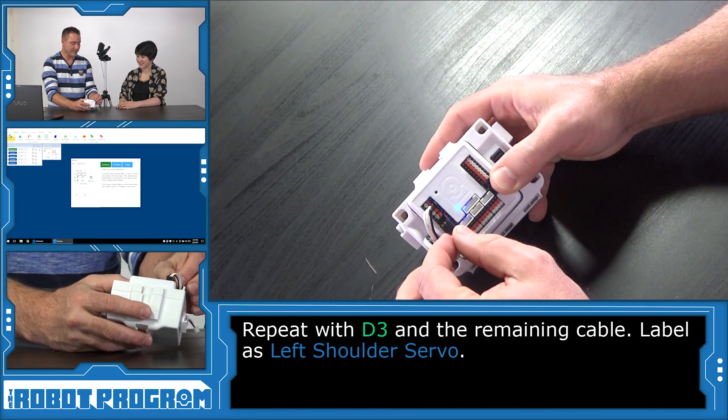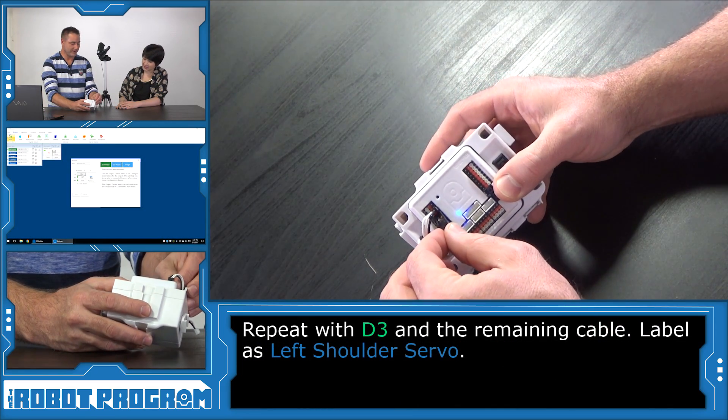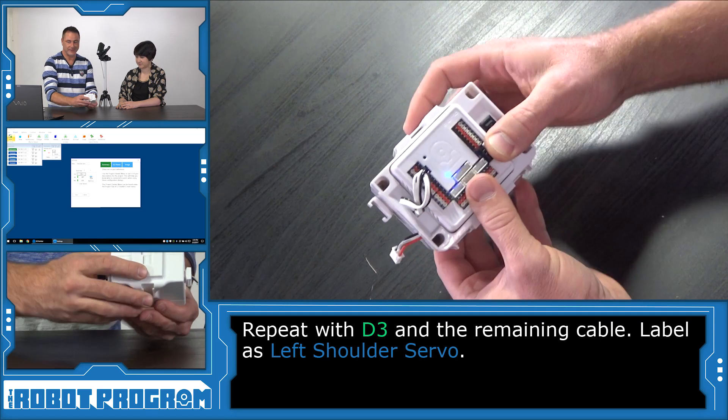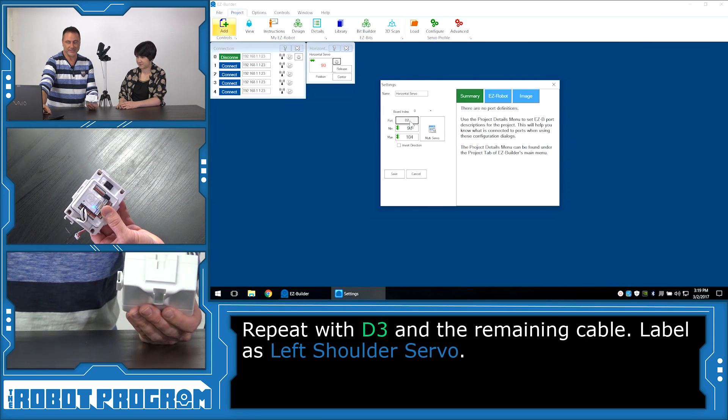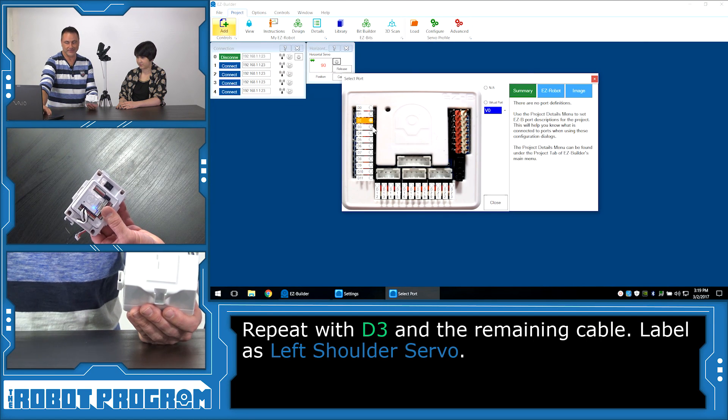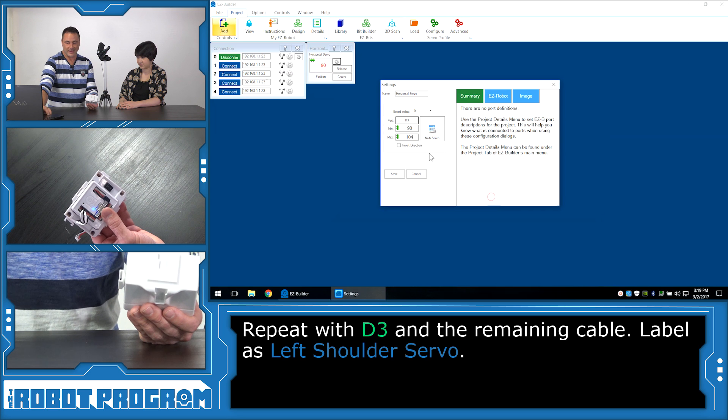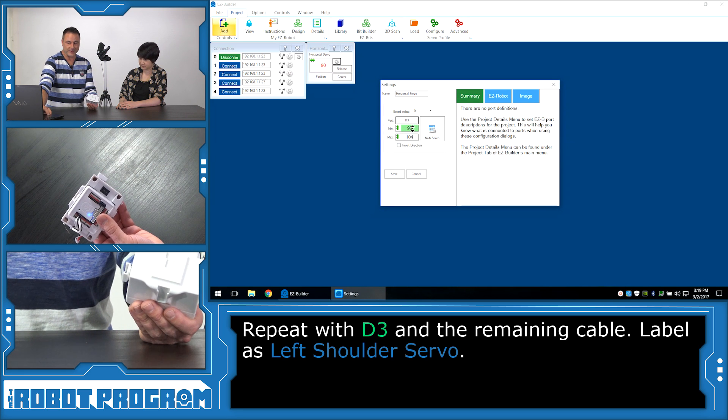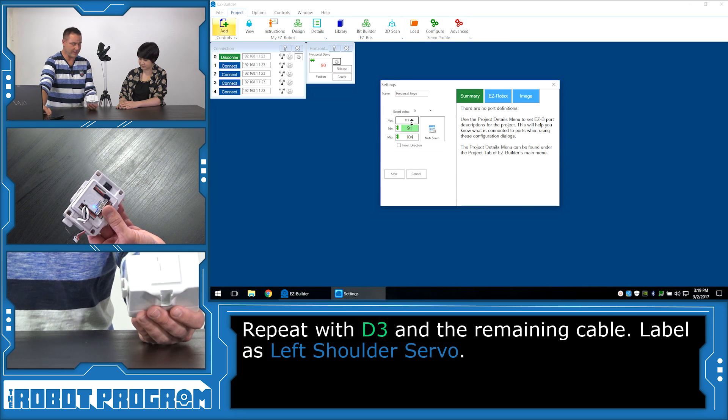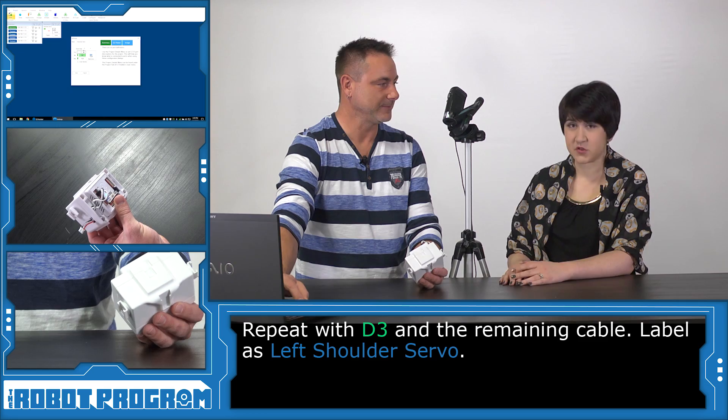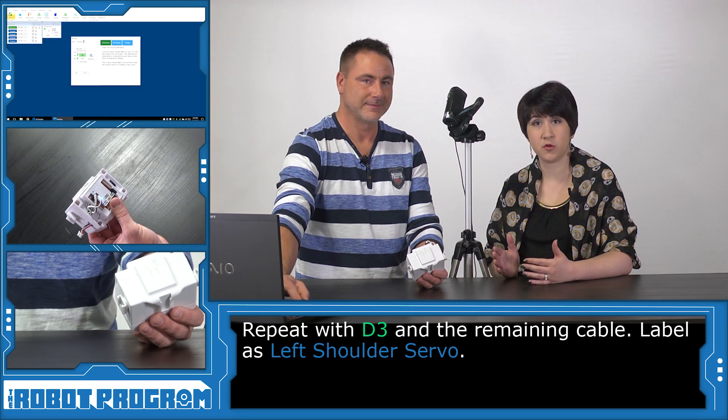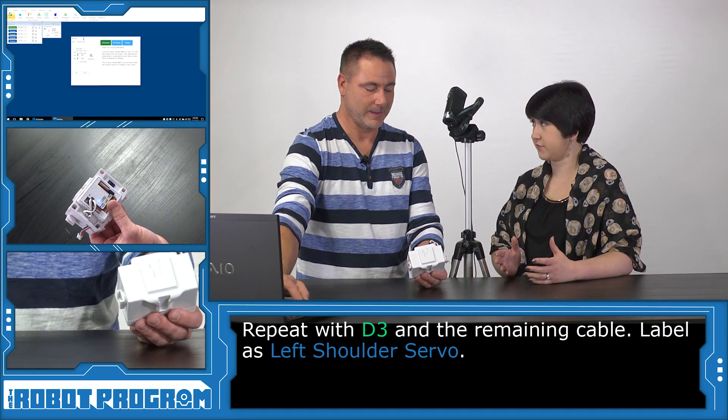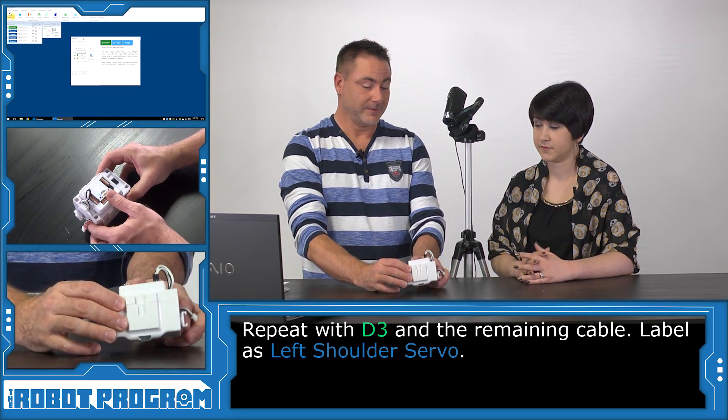We'll plug this cable now into D3 and we'll select D3 from our software. Then again, we'll grab our minimal value and scroll up and down, and we can see that it's moving. So now we're manually moving the servo that's associated with the left shoulder.